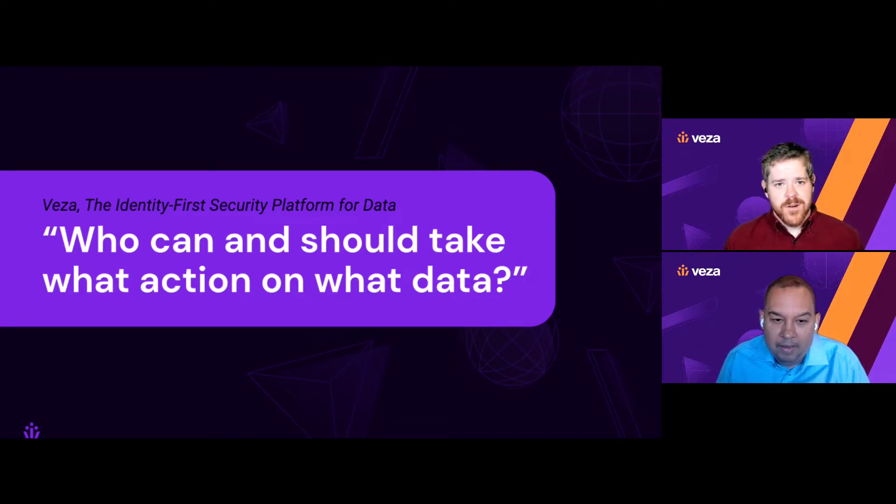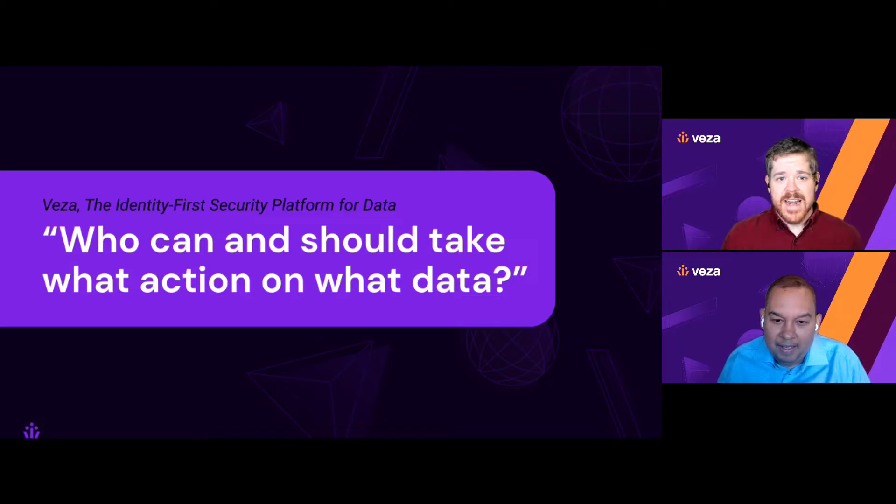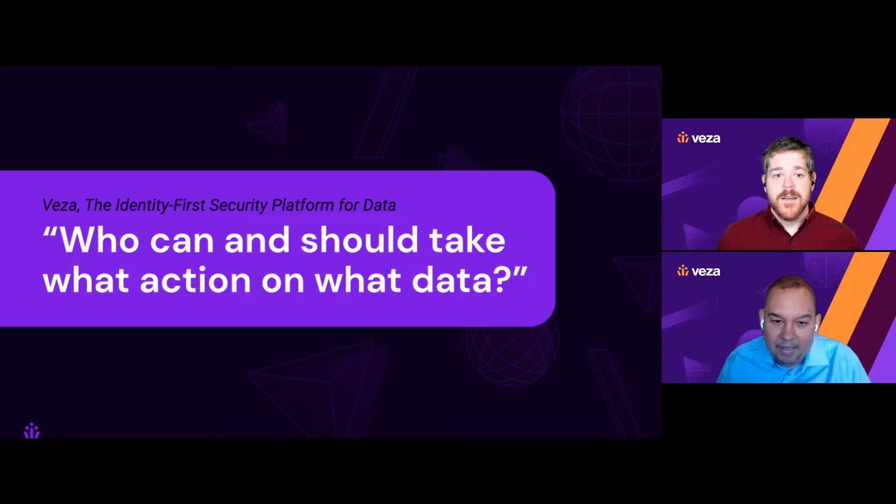Vasa is the identity-first security platform for data, and it's built to help you answer a simple but very important question: Who can and should perform what action on what data? So, Roger, maybe a good place to start is how do a platform like Vasa and an identity provider like Okta fit together?